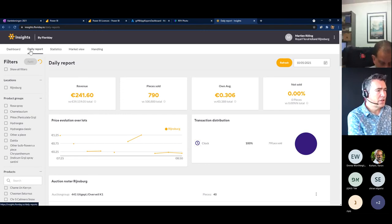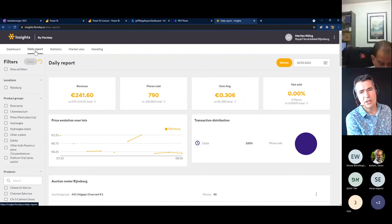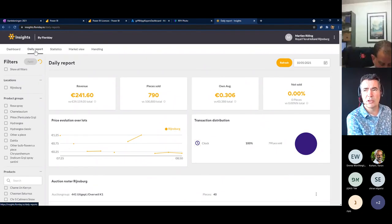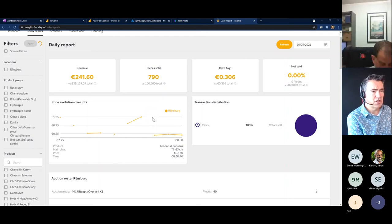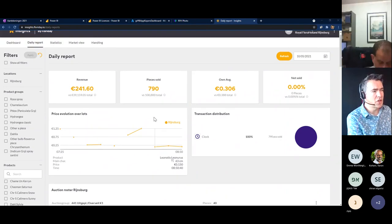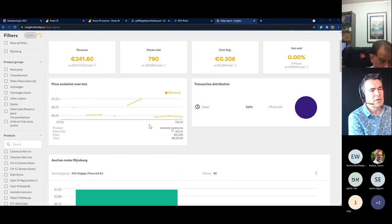I'll go to the next part of the application: the daily report. The daily report gives very detailed information about the auction process in the morning, about your position within the auction group, and about the prices from other growers in the group. You can see quite a lot of information. It's a screen that hasn't had many new things added recently, but I'll show a short demo for those who haven't seen how it works.